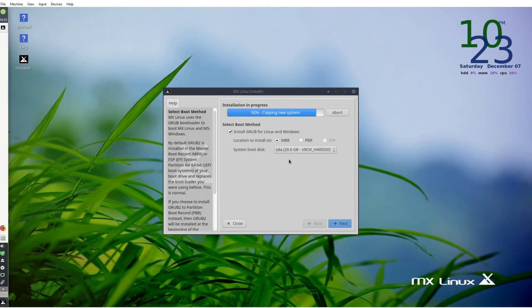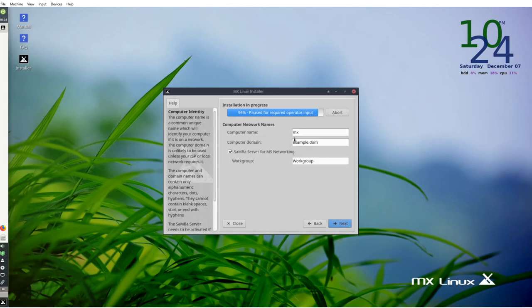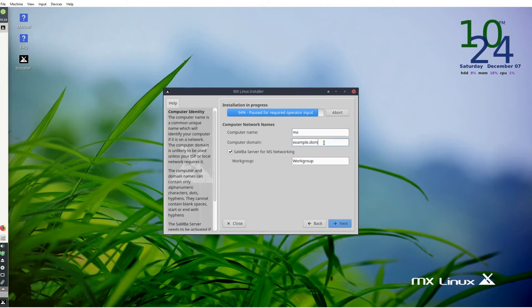All right, so we are back at 92% or 93% this time. It gives you the option to click next again, so that's where you know you have to click move forward. It's paused for required operator input, just click next. Here you have to choose your computer name, I'm just going to leave it as MX. You can choose your computer domain if you're in a network environment, same for workgroup. You have the option to change it here. Next.